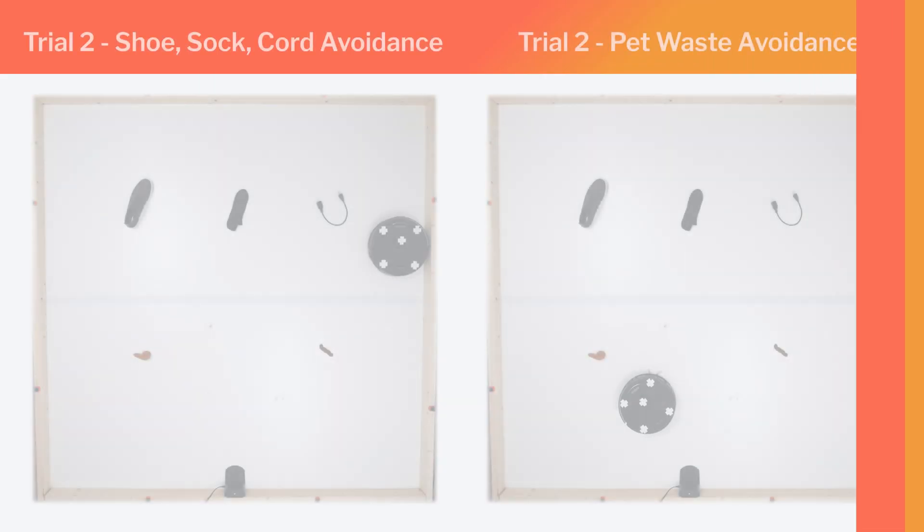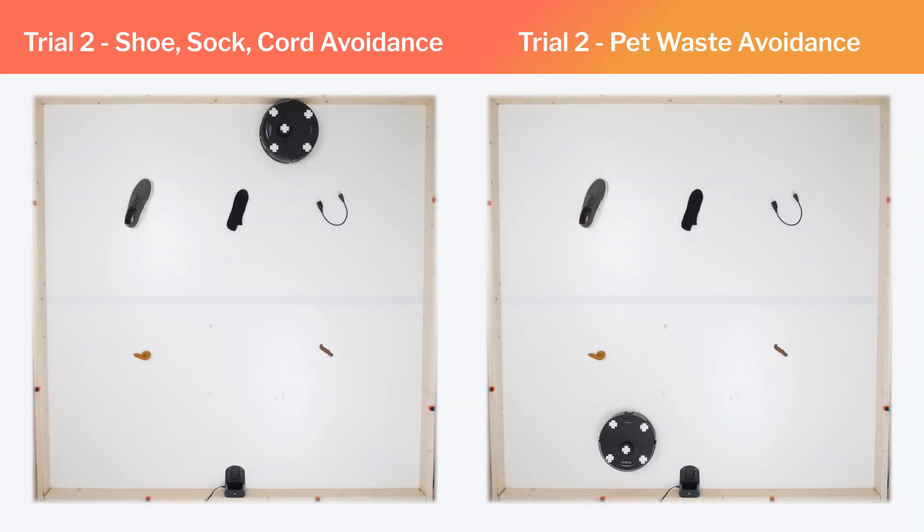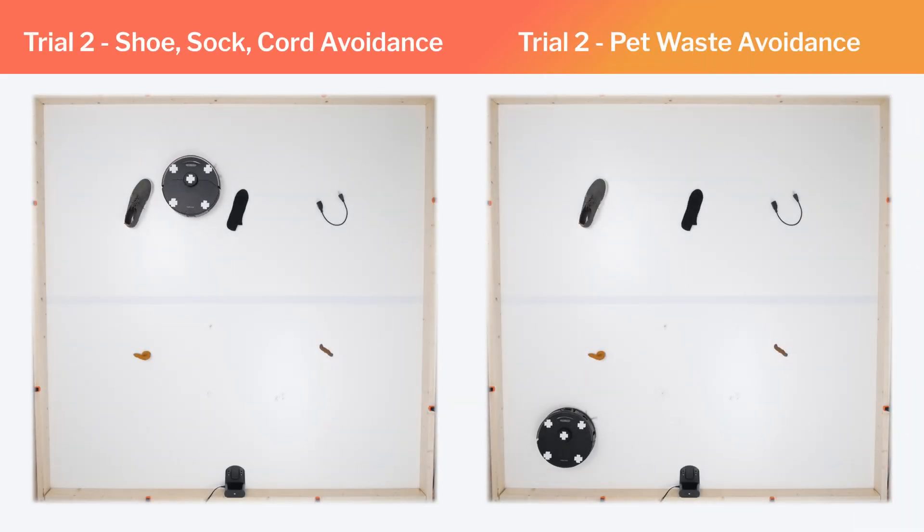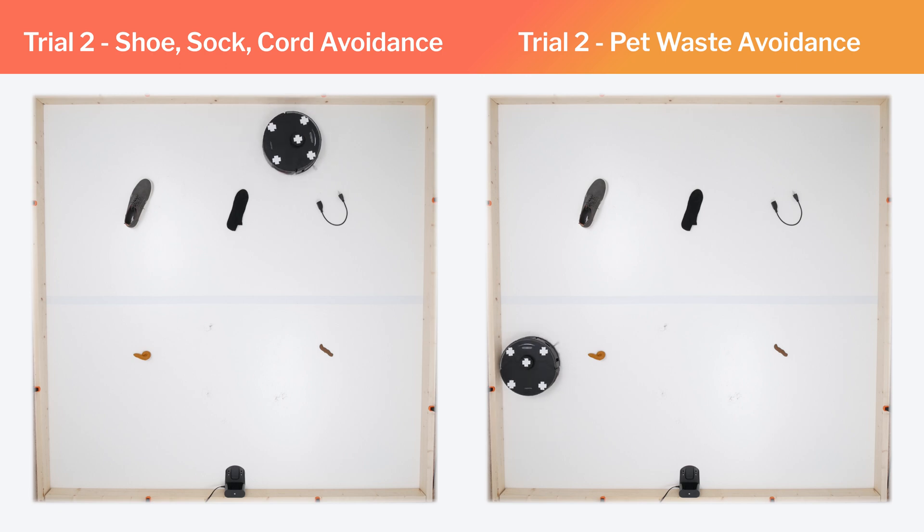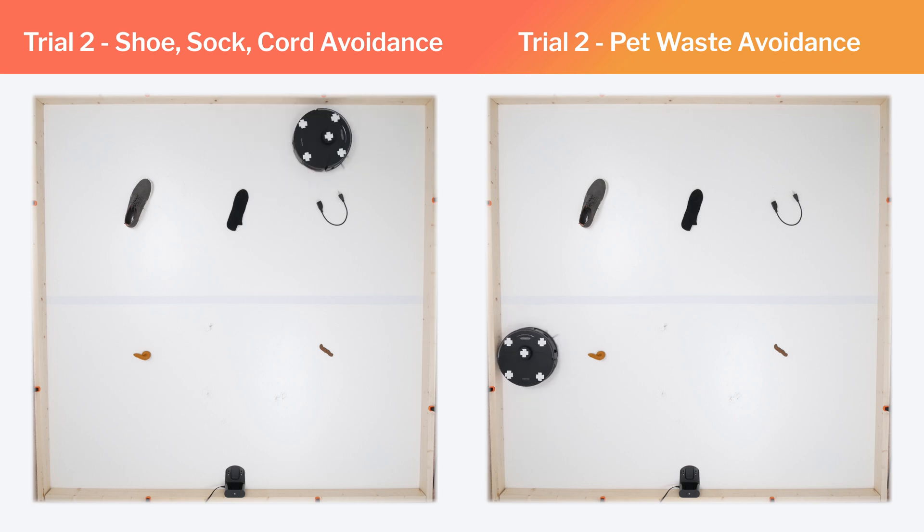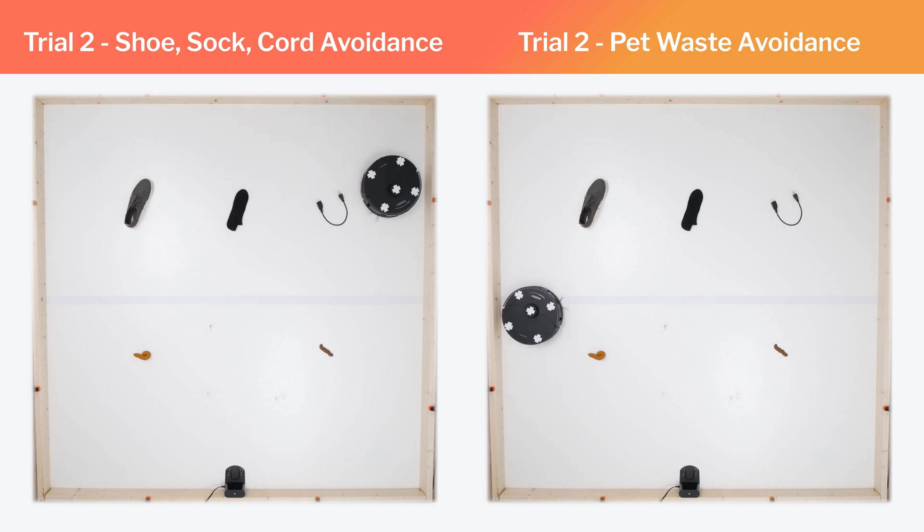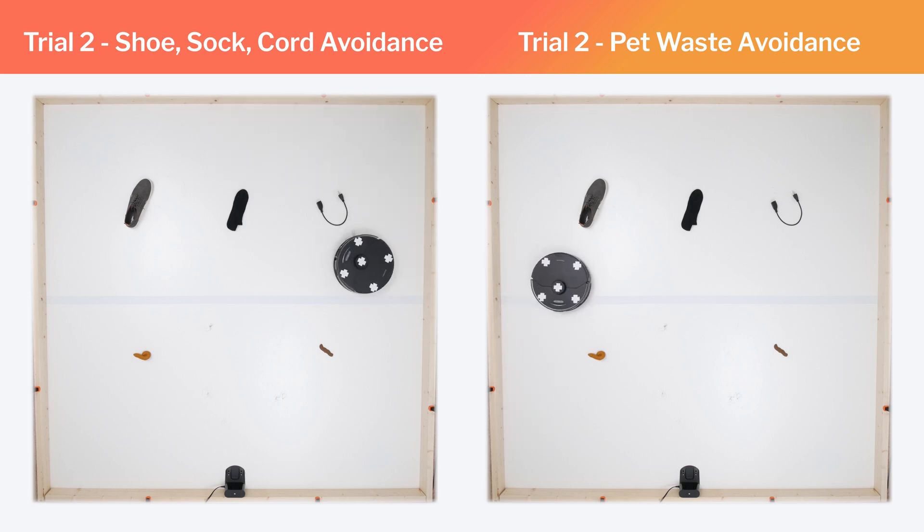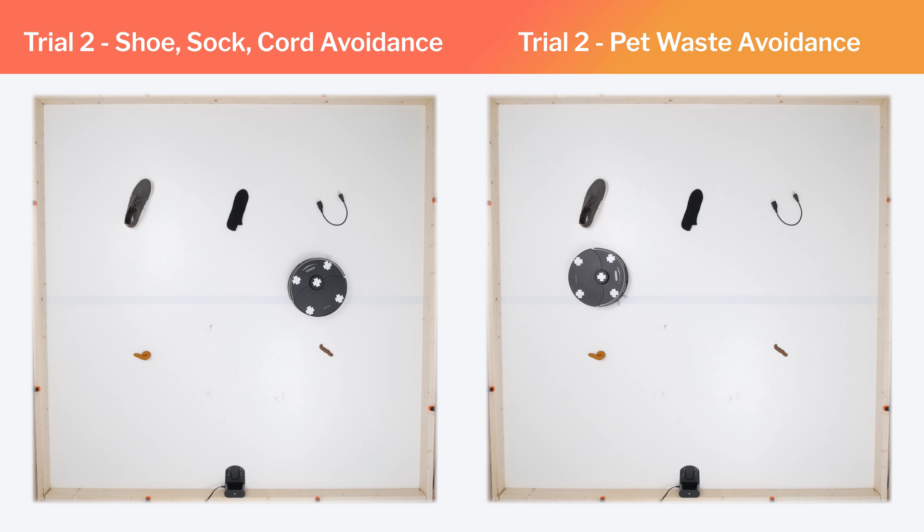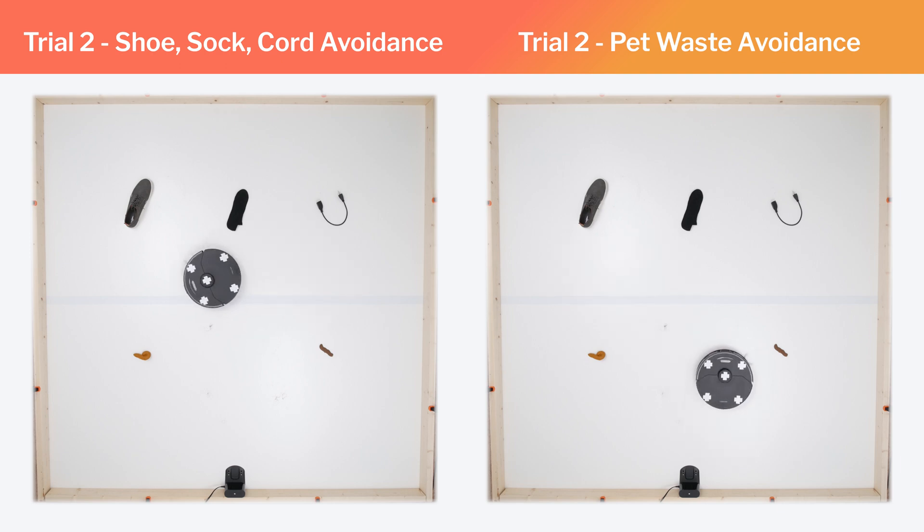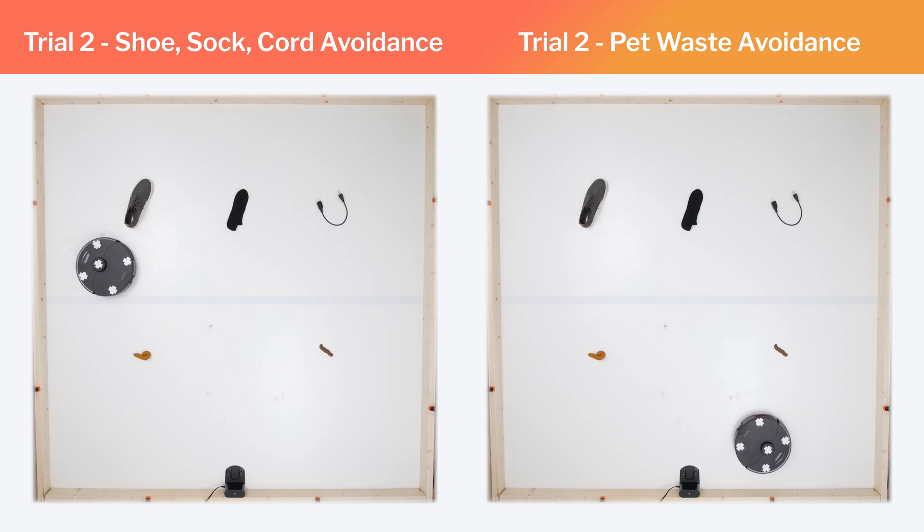In the second trial, it again consistently detects and avoids all five obstacles. These are very impressive results. The only competitor we've tested that is able to detect and avoid small obstacles as well as the S7 Max-V is the iRobot Roomba J7.